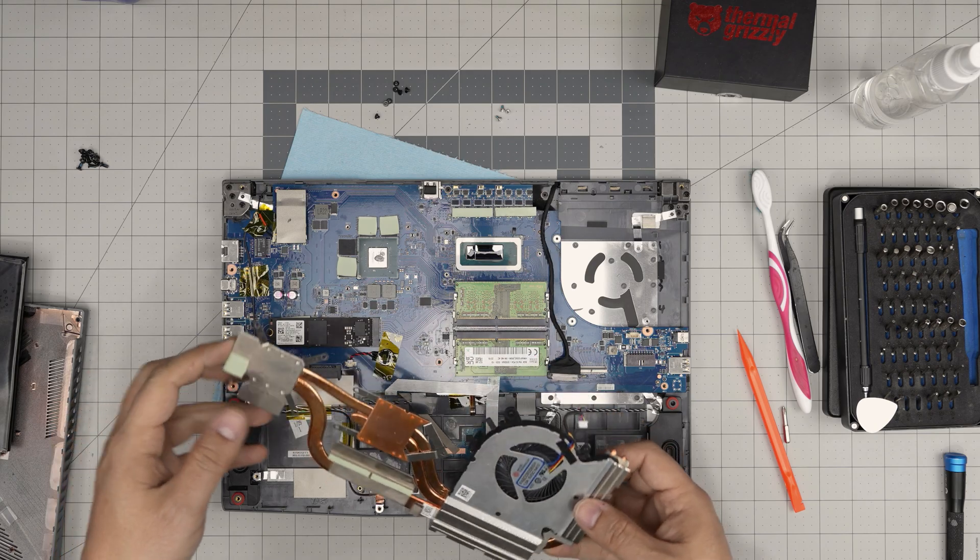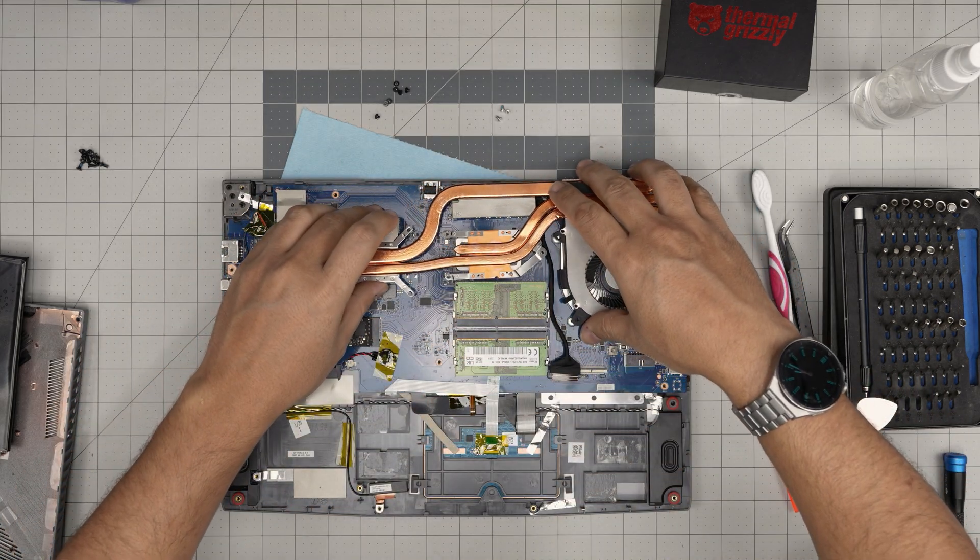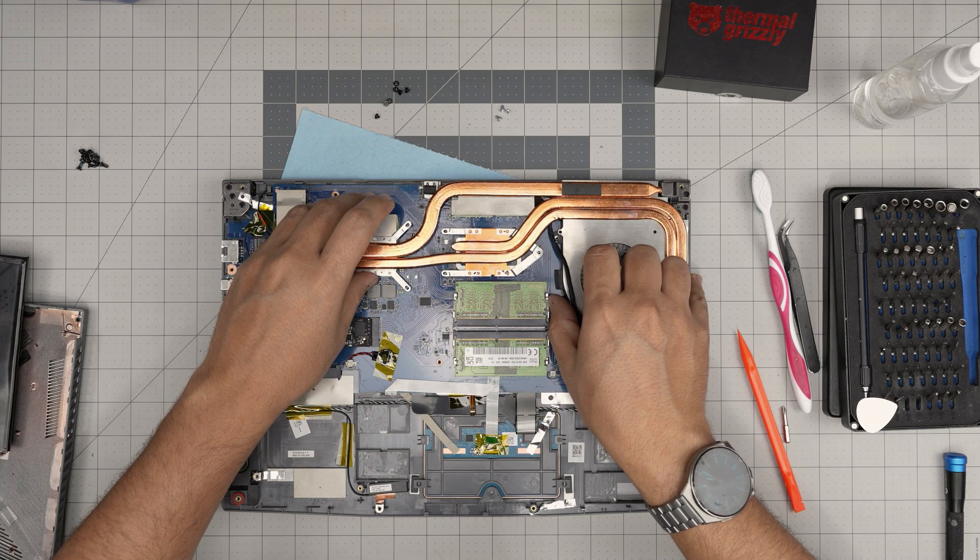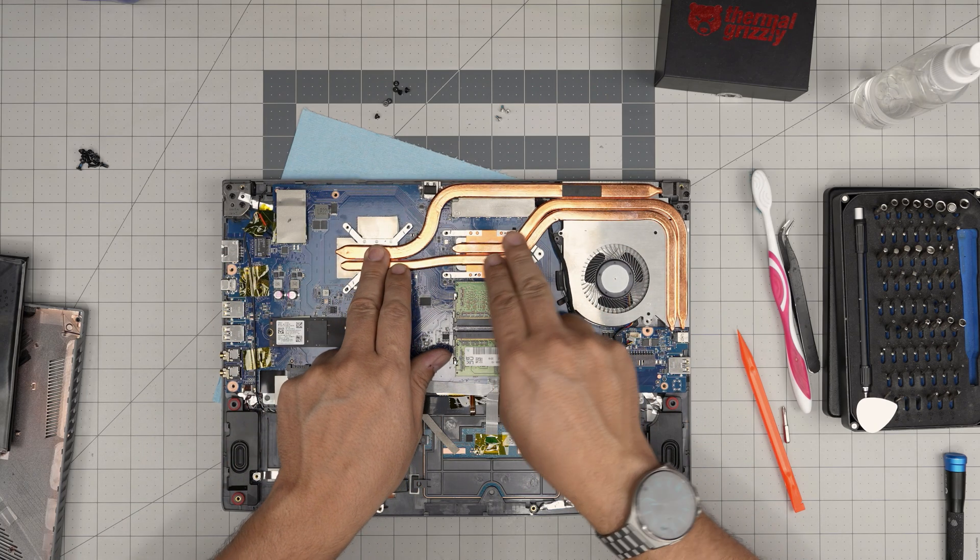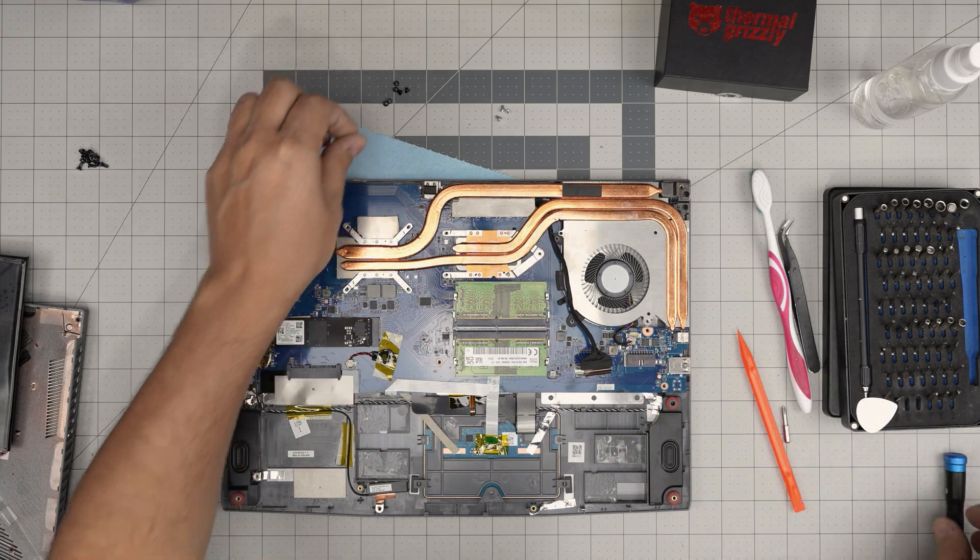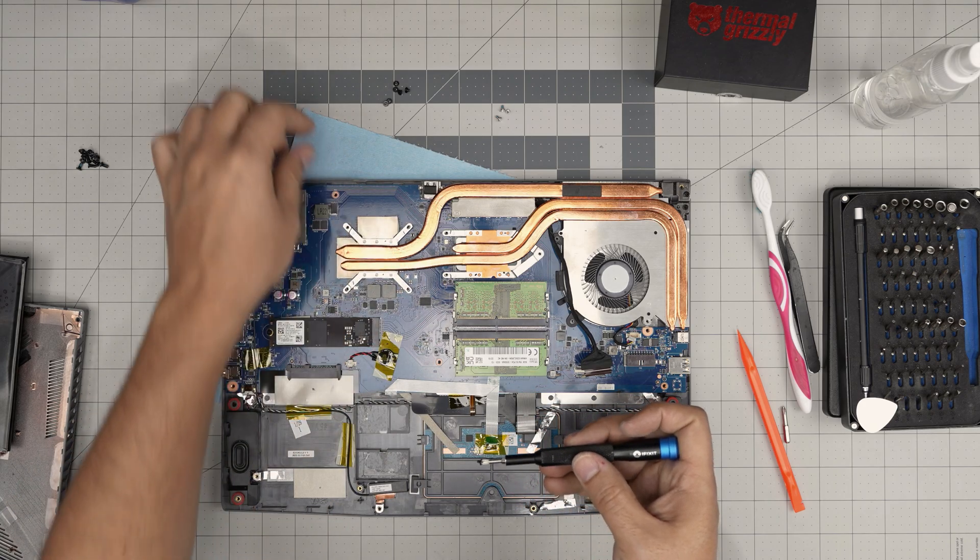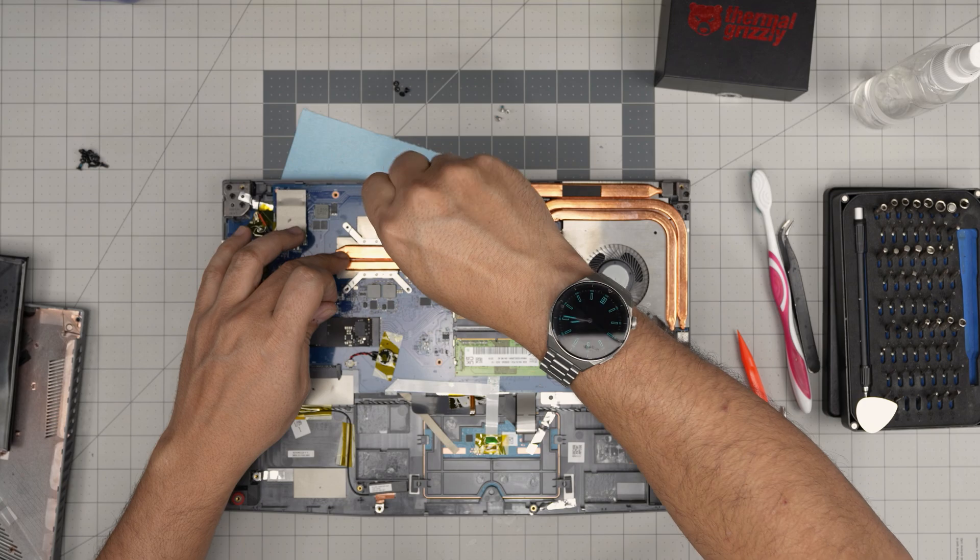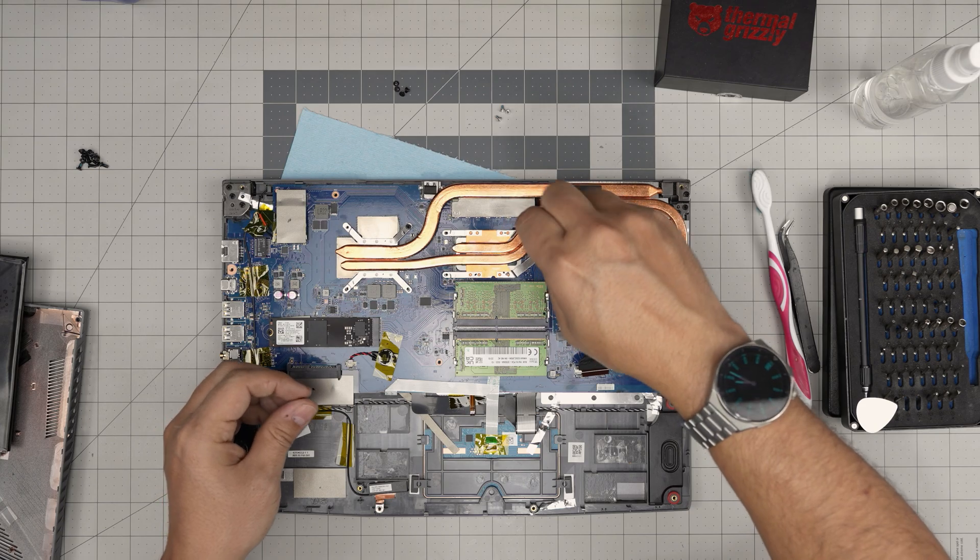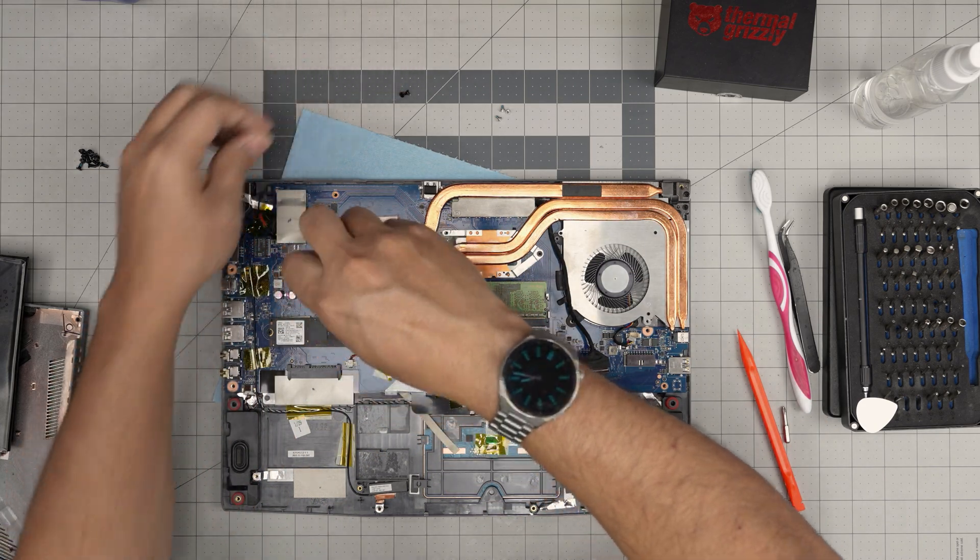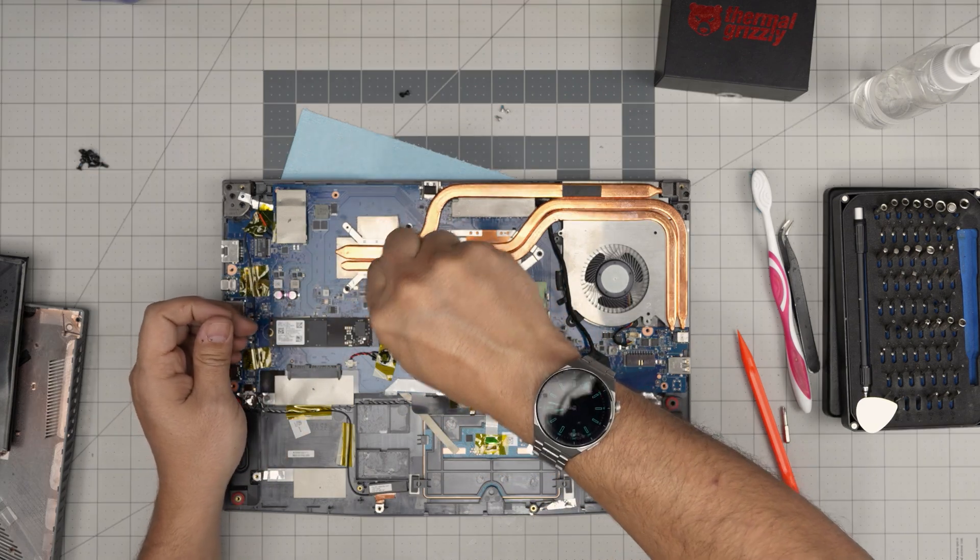Next, you want to grab the heat sink, bring it over, align it. Once you put it down, do not lift it up again. It's very important to not lift up the heat sink. Now we want to cross screw these screws. First, cross screw them on the GPU and then on the CPU. Doesn't matter how you start. I would recommend you start from the bottom corner, closer to the fan, so the thermal paste evenly spreads over the GPU and CPU.